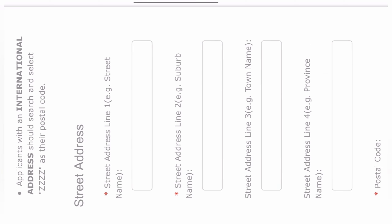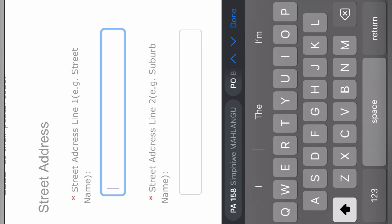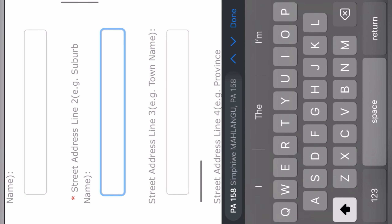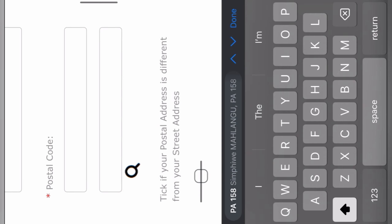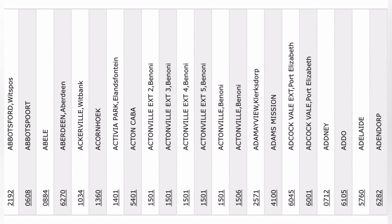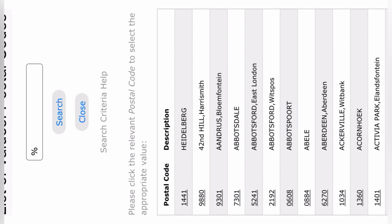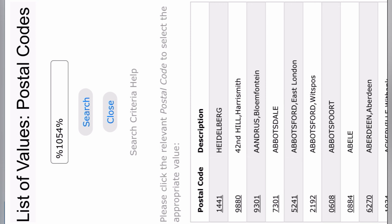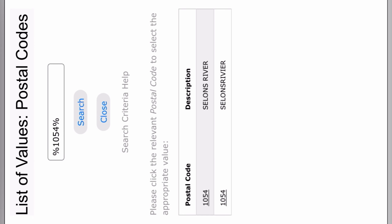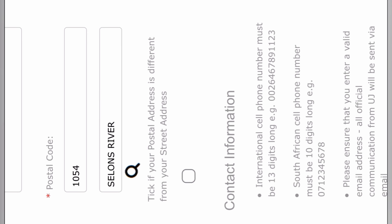Then you have your street address. You write the name of your street here, and the name of your suburb here. The province doesn't have a star so it's not compulsory, but you can fill it in if you have the energy. For your postal code, you click on the banner, then type your postal code — let's say it's 1054 — click the icon again, click search, and it will give you results. You click on number 1054 and that's how you get your postal code.